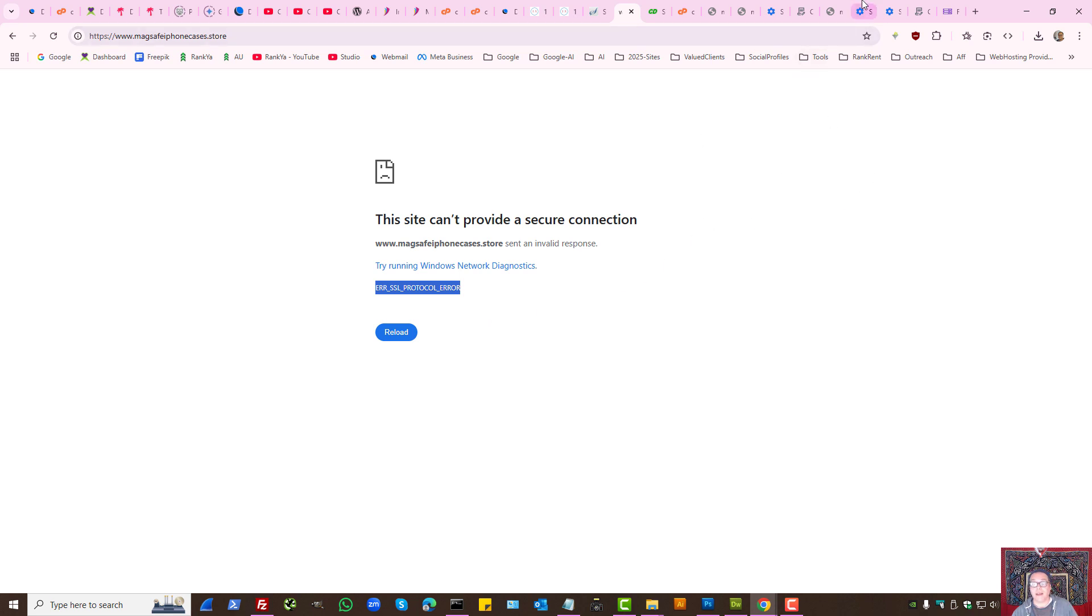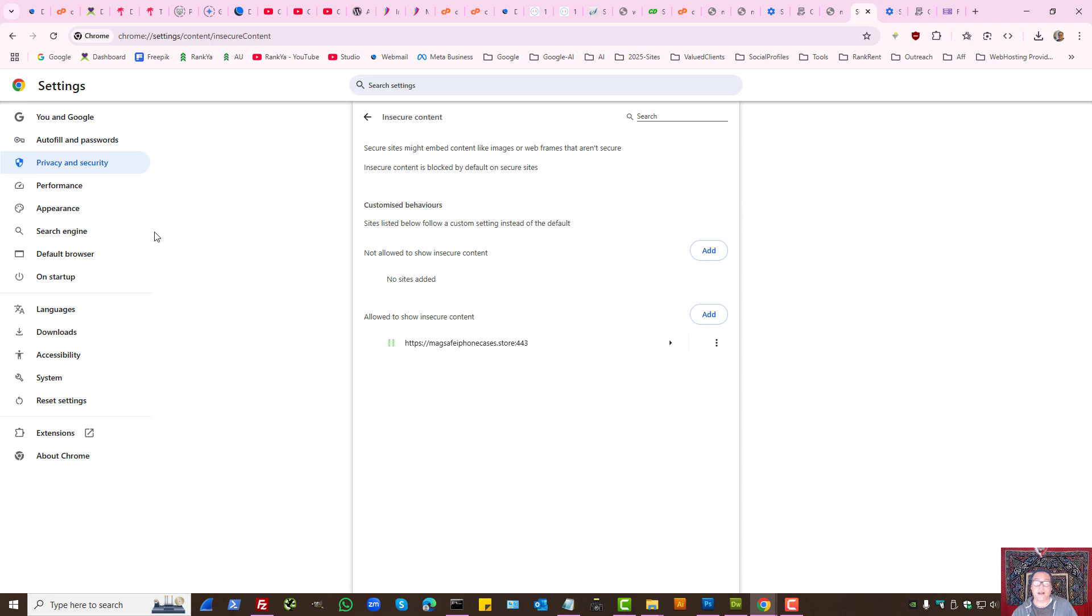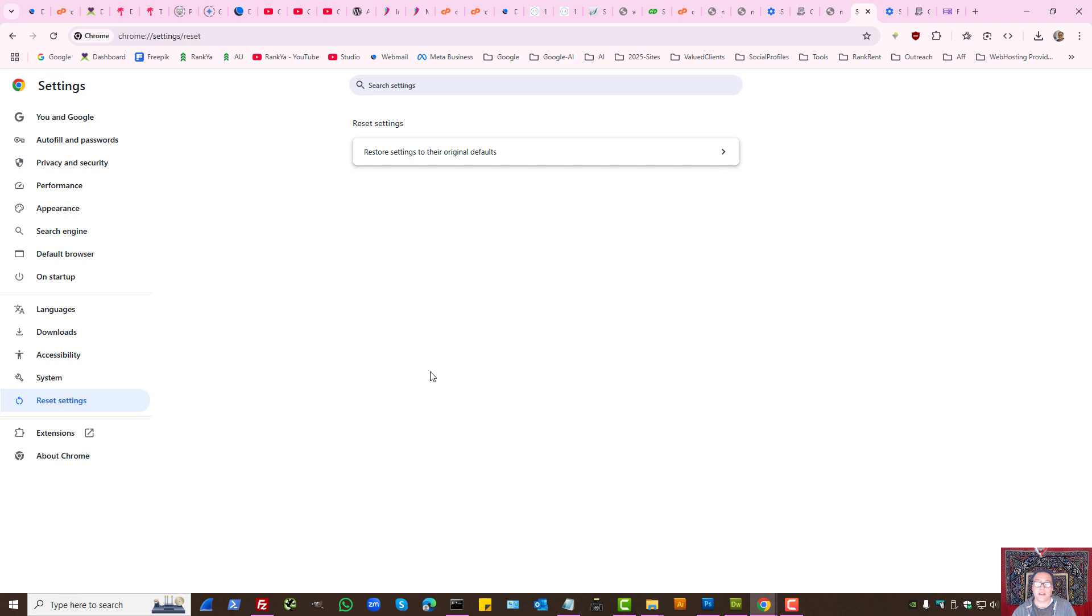And if worse comes to worse, what you can do is actually reset settings, then reset all the settings in Google Chrome to its original defaults.